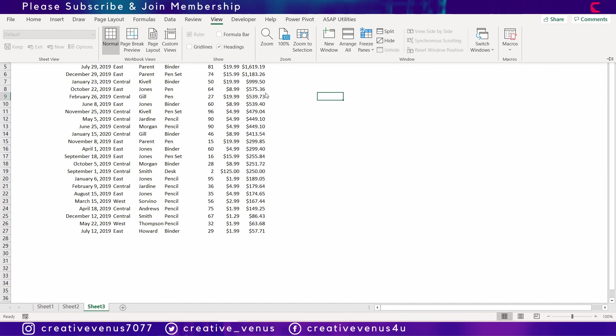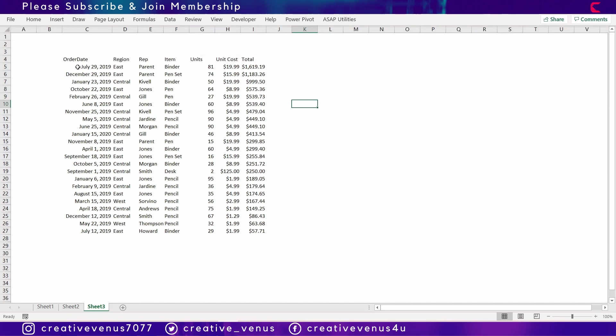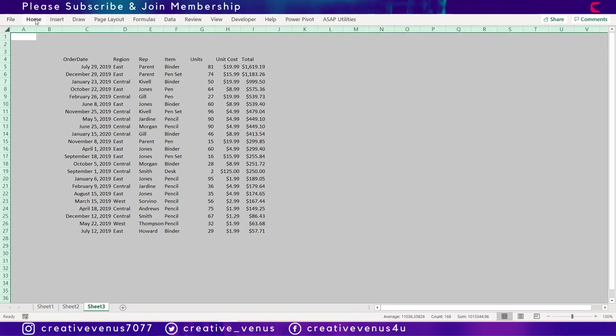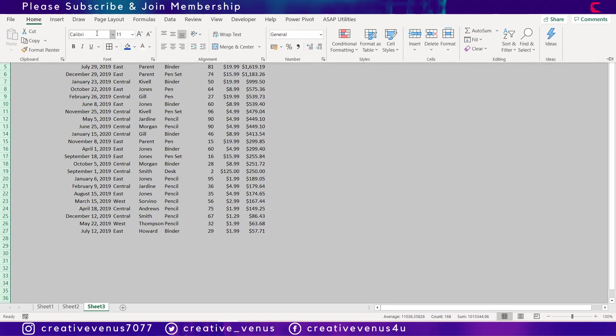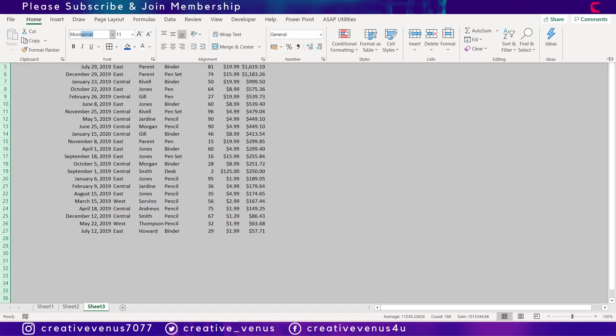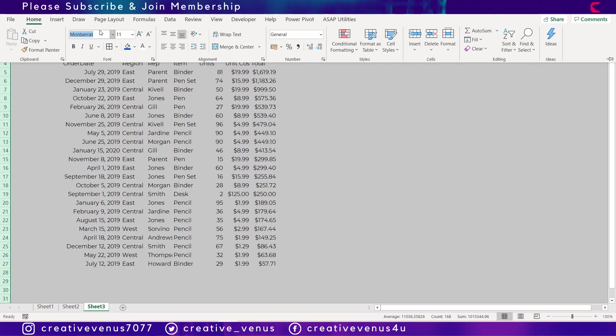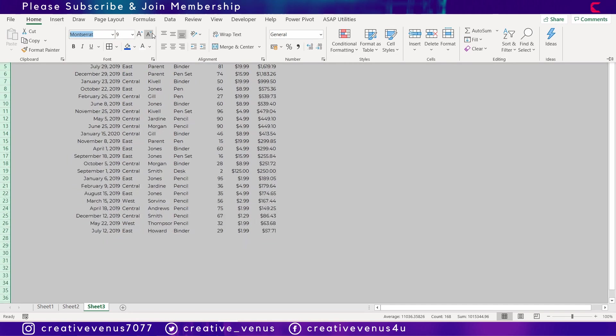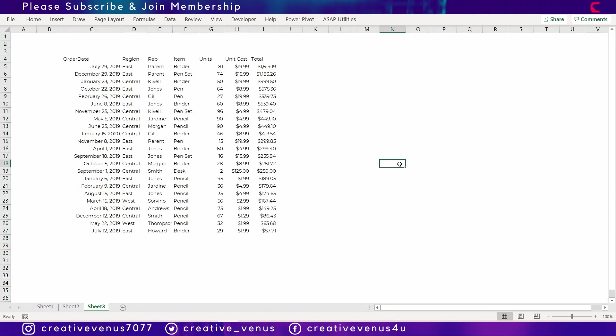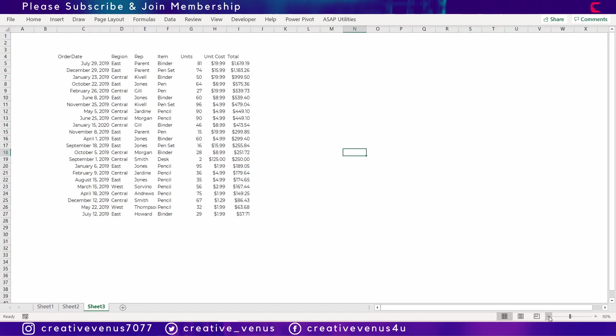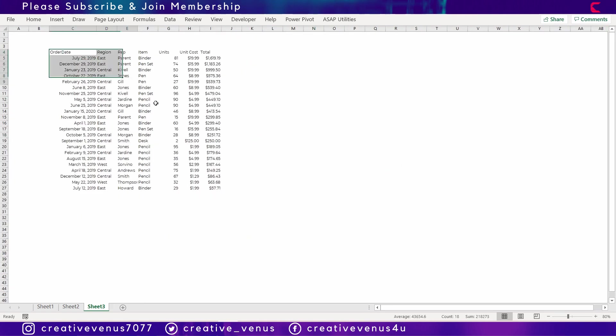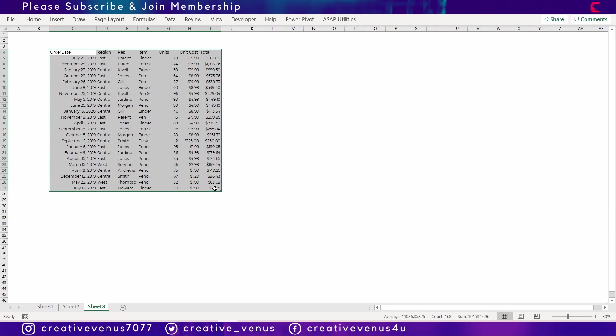So first of all, I have removed the grid lines, we don't need them. And let's change the font to something more beautiful. So I've used a Mozilla font, you can download it from Google Fonts, it's free.